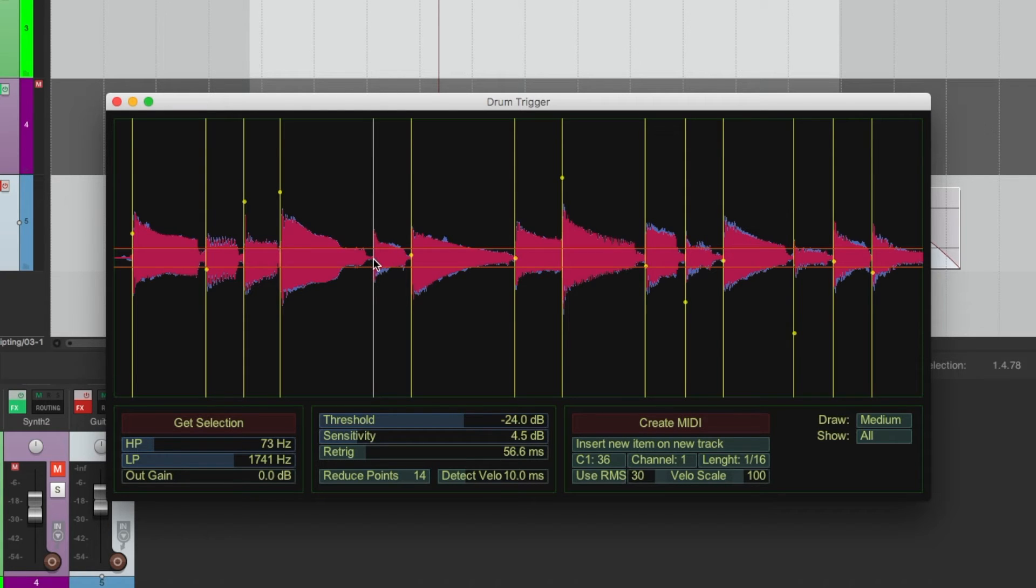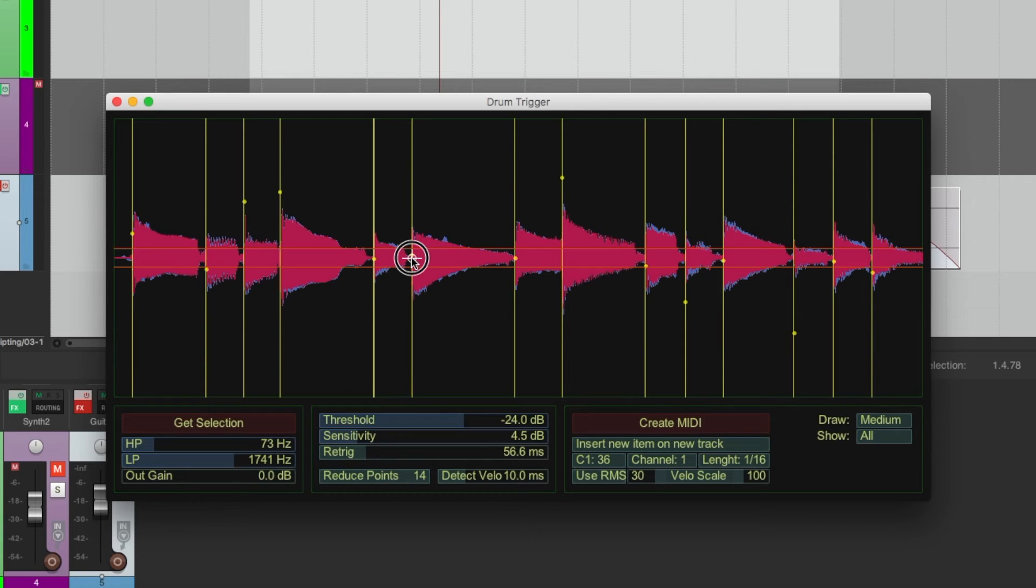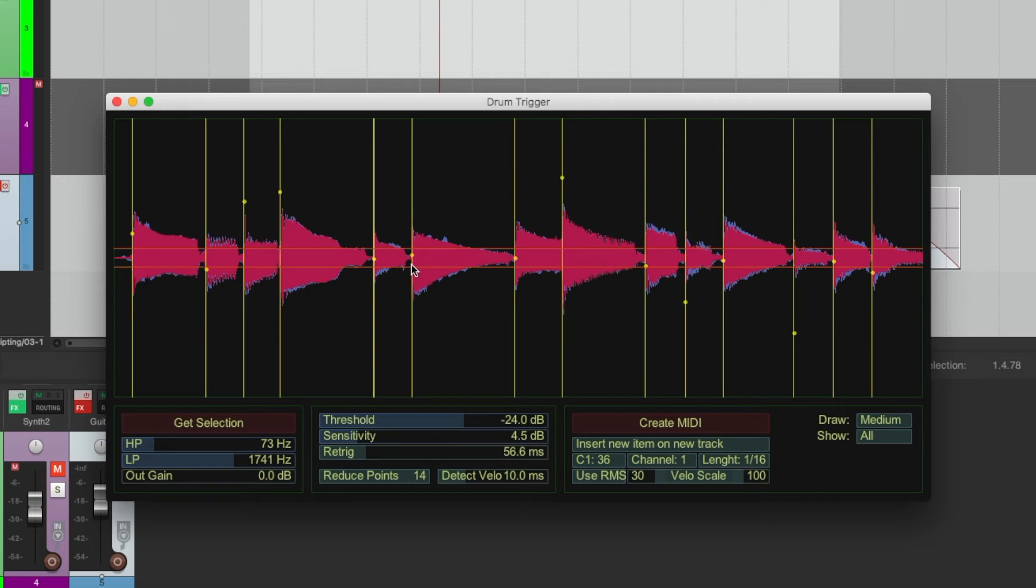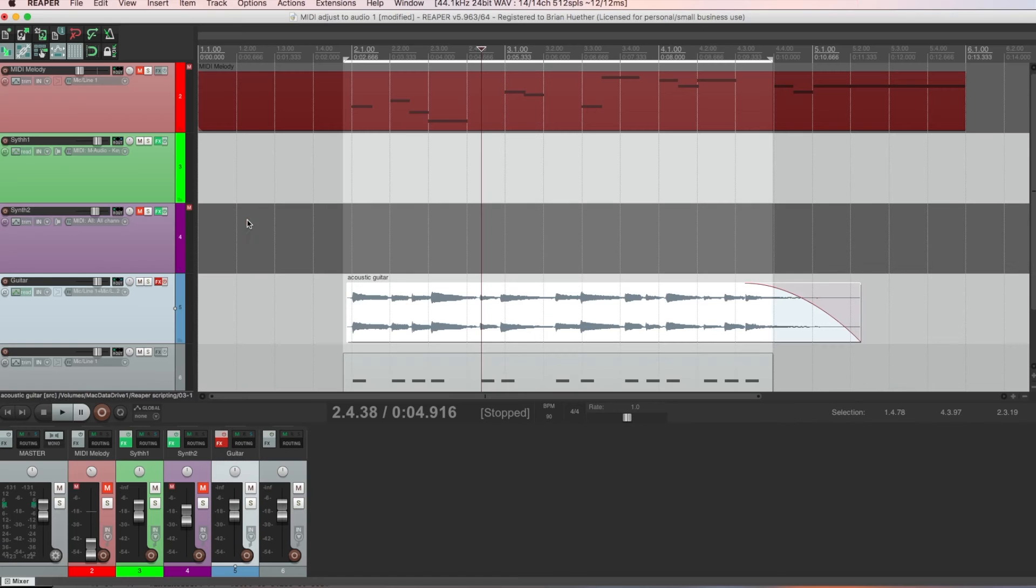Or you might need to manually add something. So click, right click, insert. Or you might need to change the location of a marker. So shift click, and you can move it around. Then hit create MIDI, close out of here.